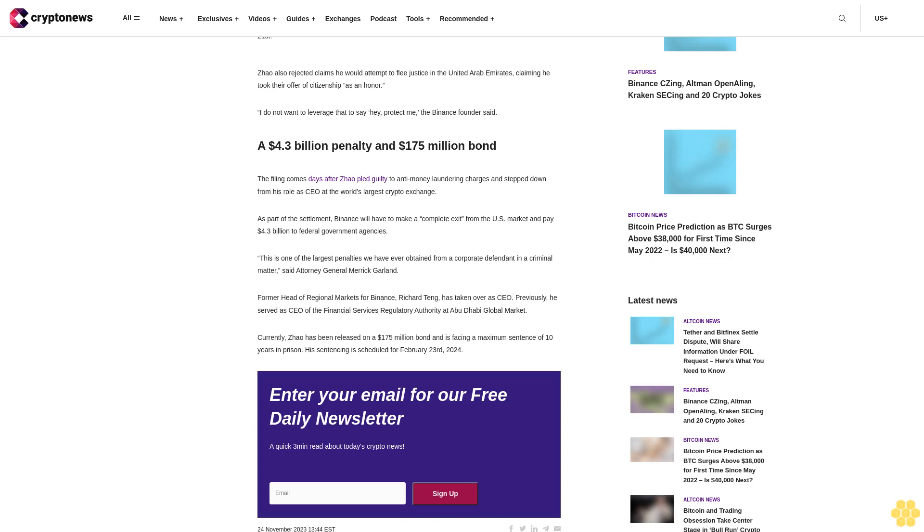As part of the settlement, Binance will have to make a complete exit from the U.S. market and pay $4.3 billion to federal government agencies. This is one of the largest penalties we have ever obtained from a corporate defendant in a criminal matter, said Attorney General Merrick Garland.